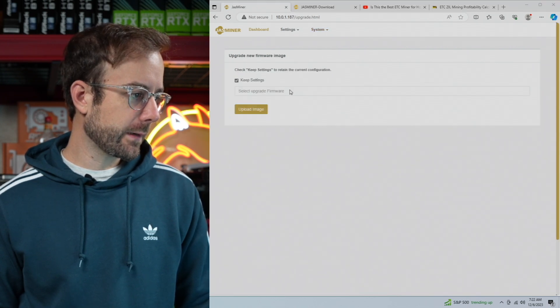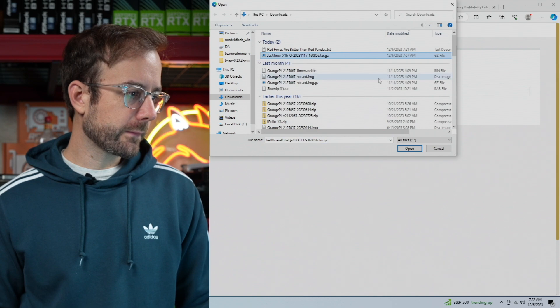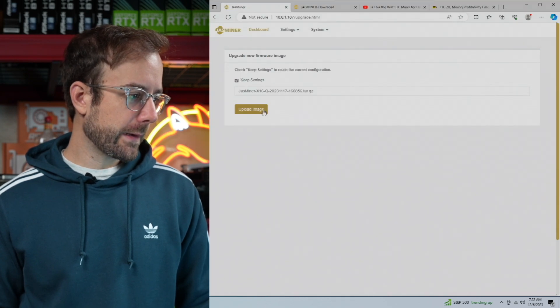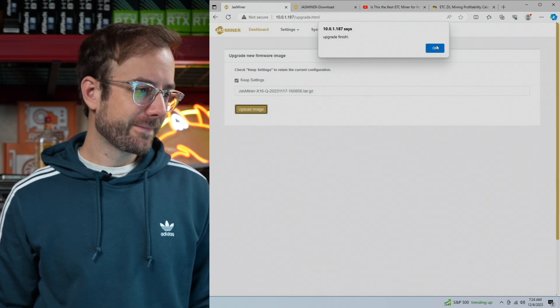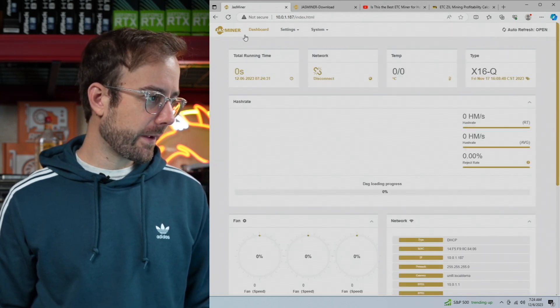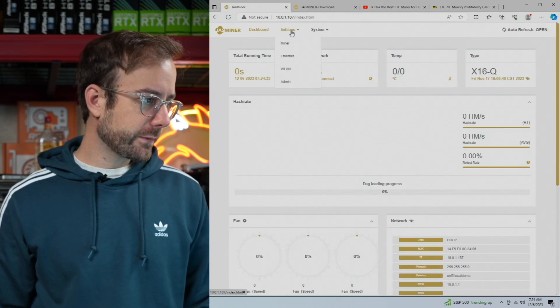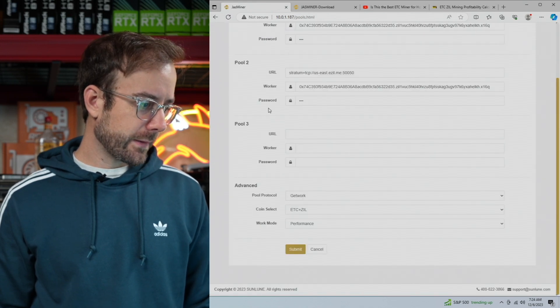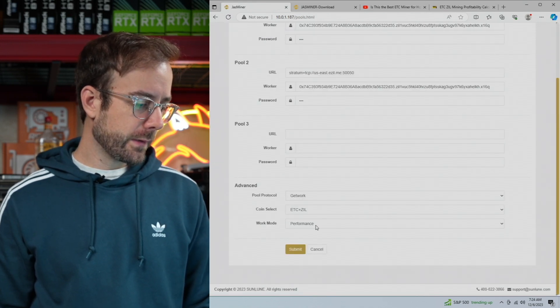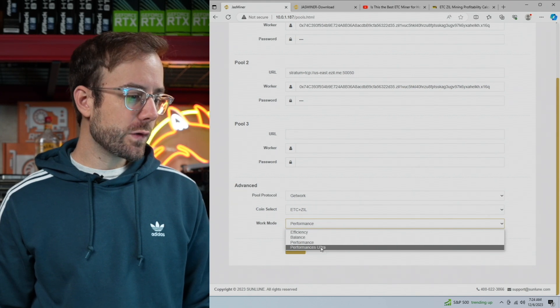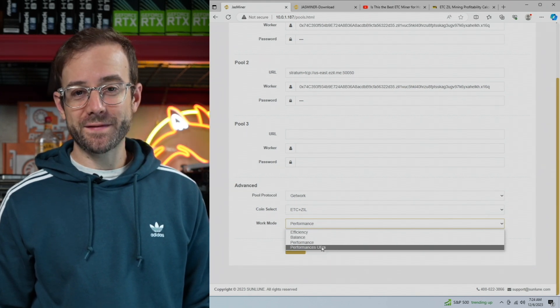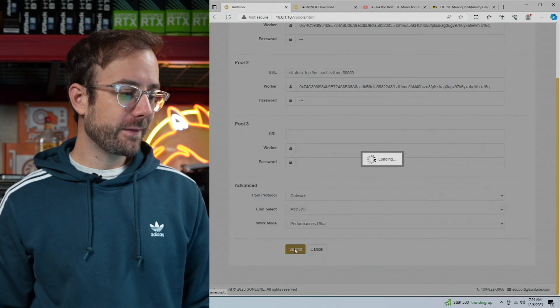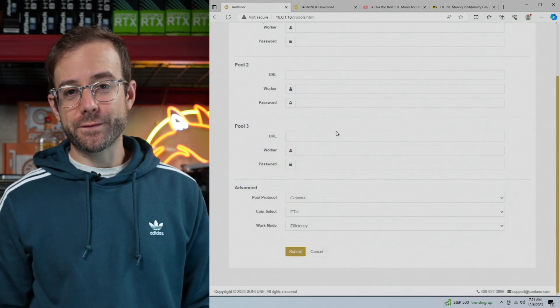Back in the dashboard, we got to go over to System, Upgrade. Click on Select Upgrade Firmware. We're going to select this new firmware that I just downloaded, upload the image and let this update upgrade finish. Let's hit okay and let's go check this out. So if I go over to Miner and I scroll down here, you can see the performance mode that I was running right there. And now we have a new Performance Ultra! I'm going to submit that.